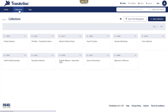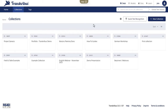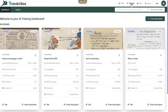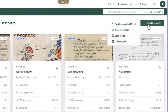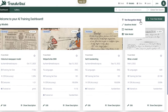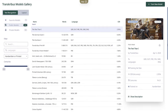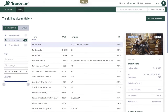The Transkribus models workspace is where the magic happens. Here you can train your own AI model, for example for text recognition, manage those that you have already trained, and browse the extensive gallery of public AI models that are ready to be used.